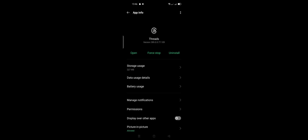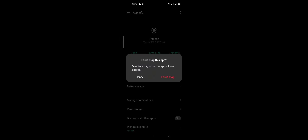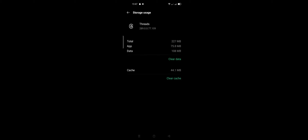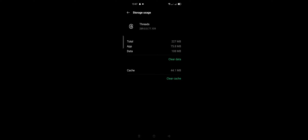After these steps, click Force Stop, click OK, then click Storage, and click Clear Data and Clear Cache.